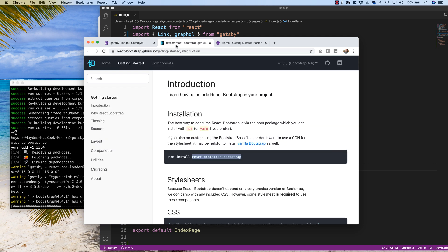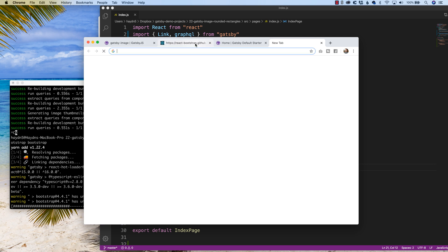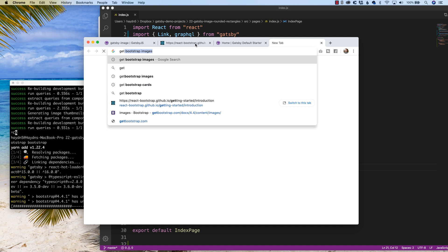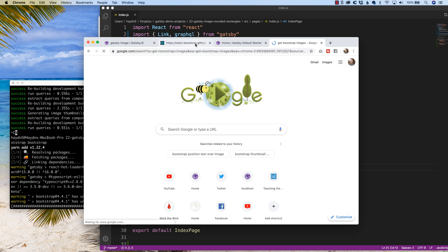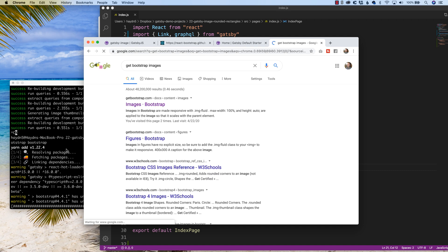We are installing react bootstrap. However, we also get bootstrap. So if we do a quick search for getbootstrap images, while this is loading, you might as well have it load.